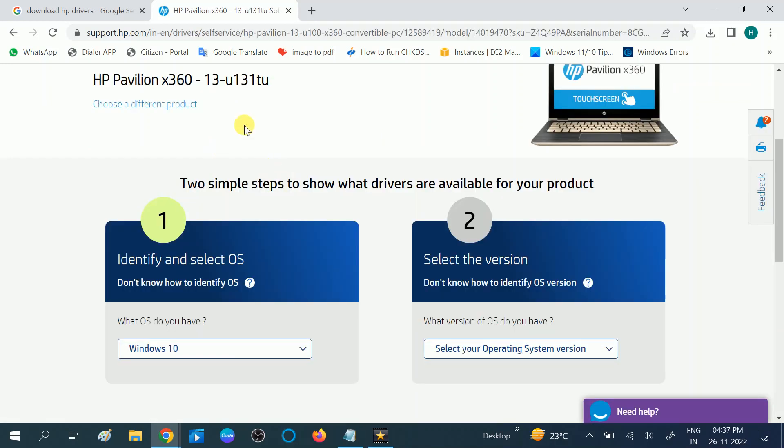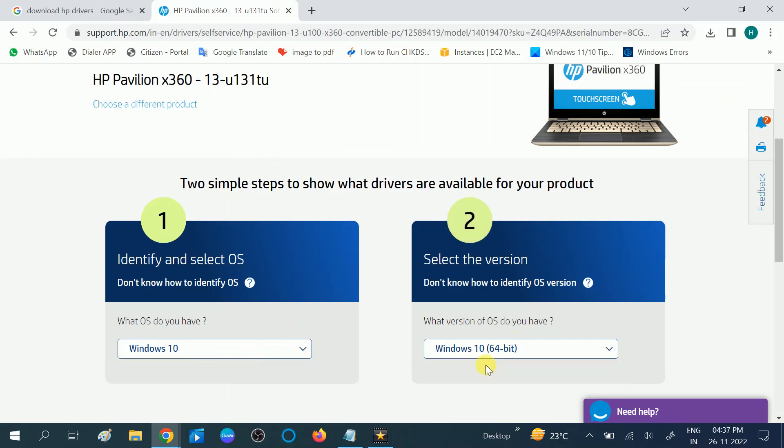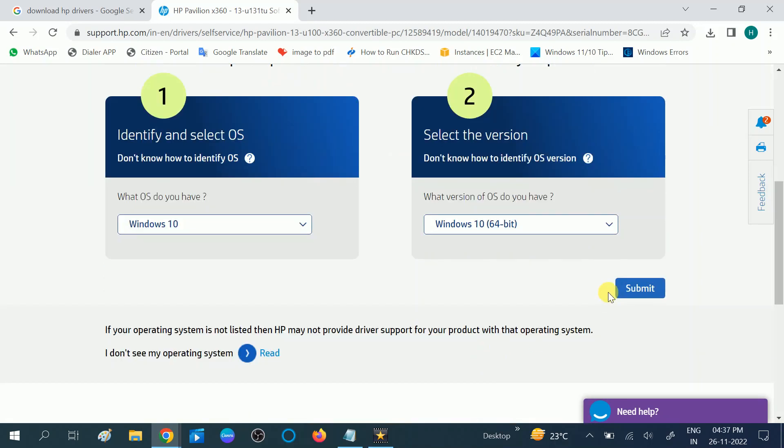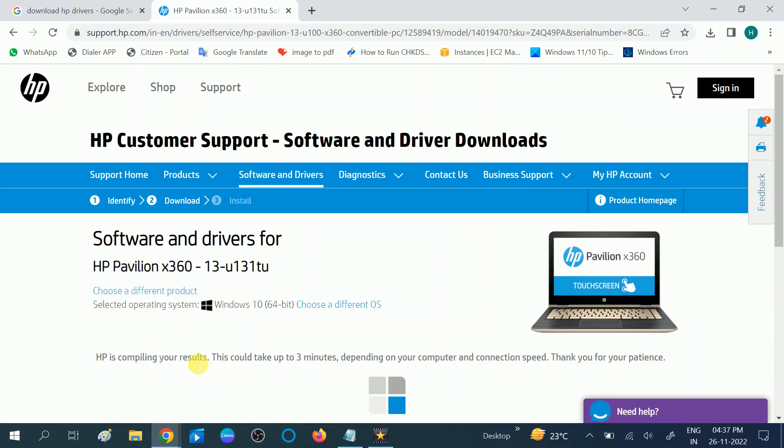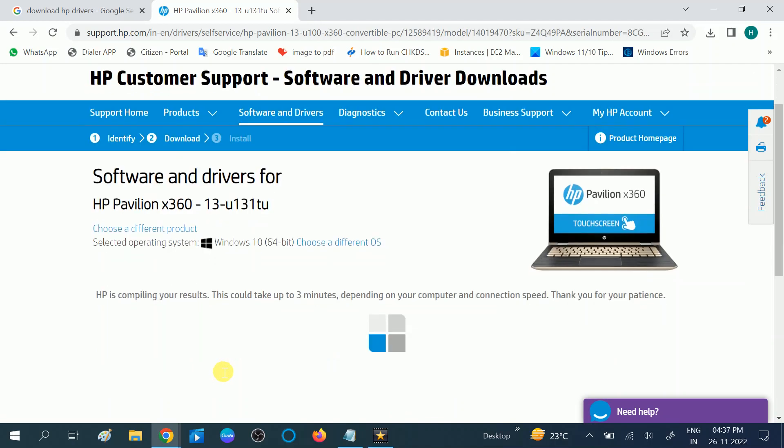So it has detected my Windows. I need to choose the OS operating system. Click on submit. Now wait a few more seconds.